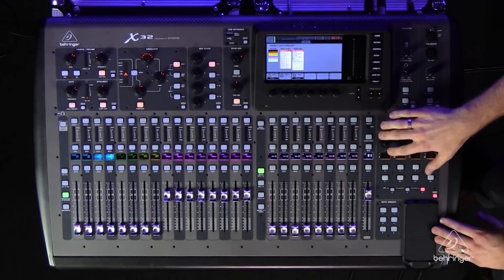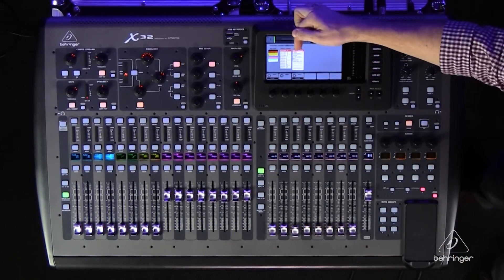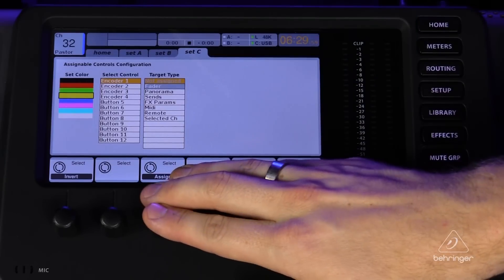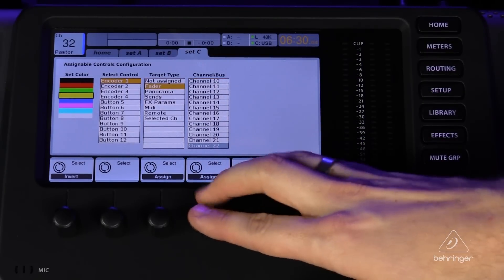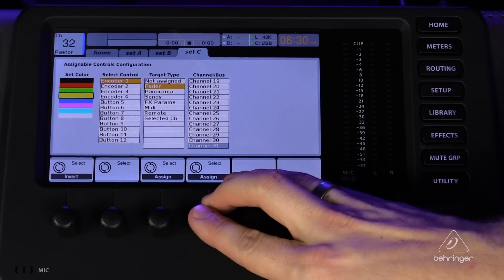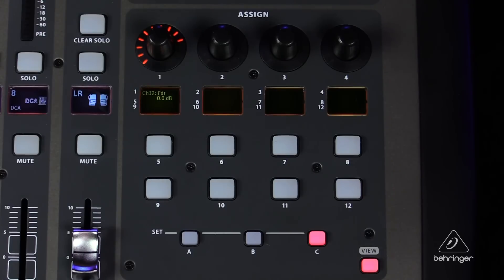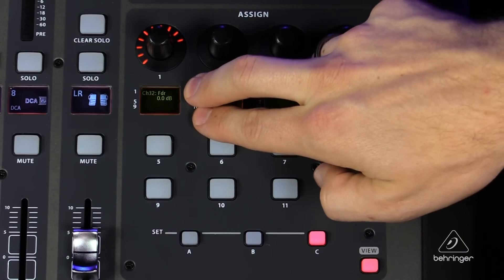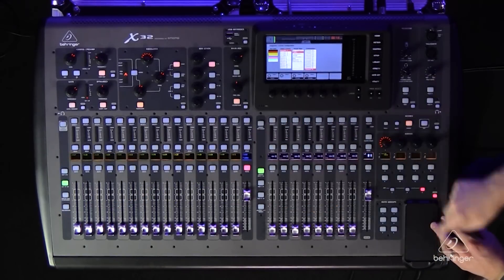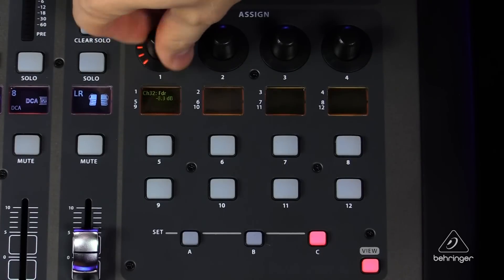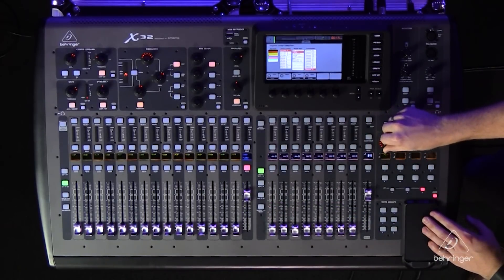First, I'm going to put my pastor on encoder one. To do that, we take the target type and set it to Fader and hit Assign. My pastor is on channel 32, so we rotate until we get to 32. Now on the assign section we can see the LEDs, and if we pull up channel 32 and turn the encoder down and up, we'll see the fader moving up and down. We'll put that back to zero.